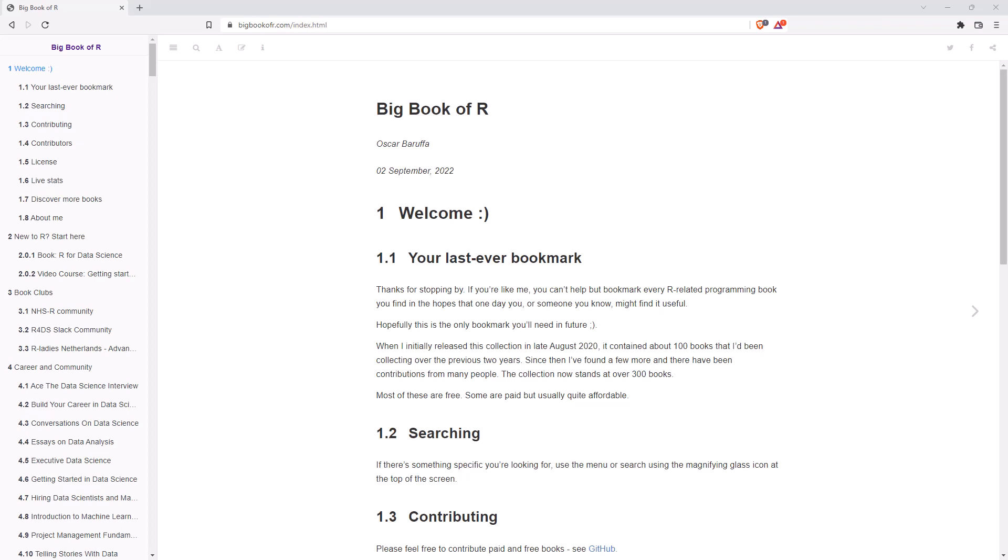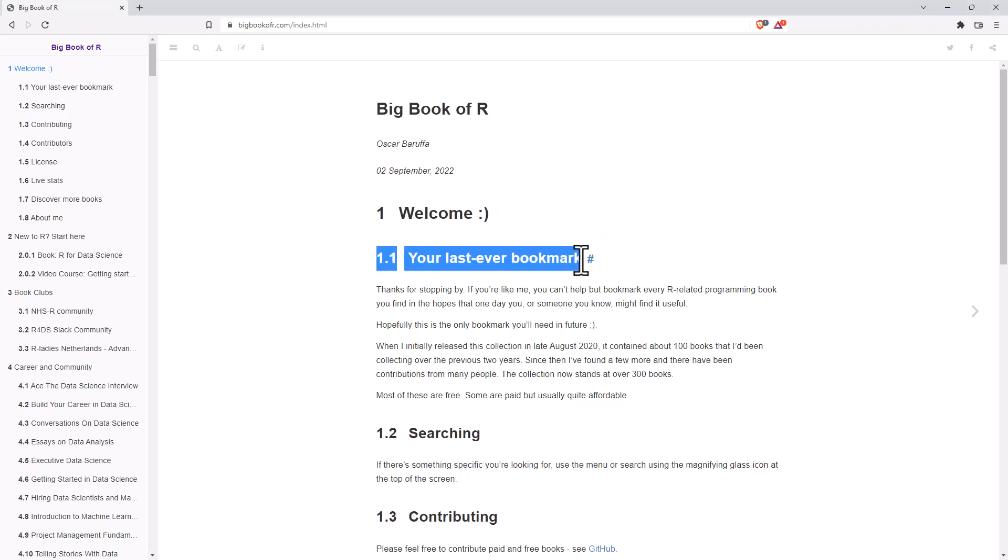Hey friends, welcome back. Today I wanted to share with you what is possibly one of the best R resources on the internet. So the Big Book of R, they title it here, or subtitle it, The Last Ever Bookmark.